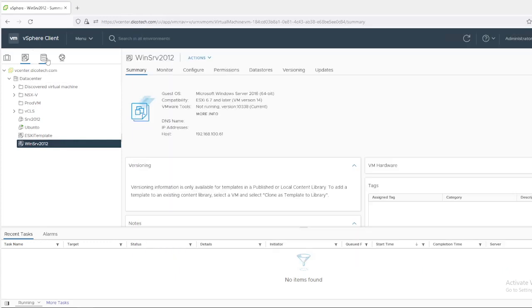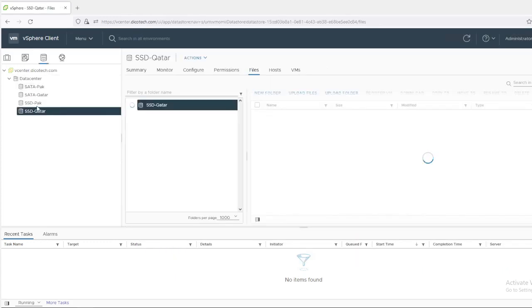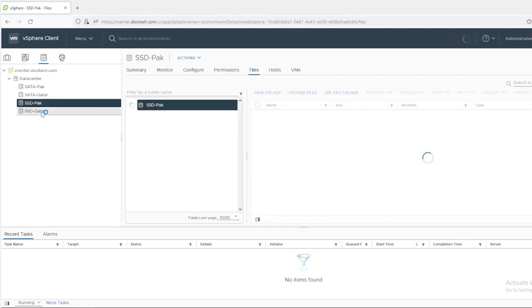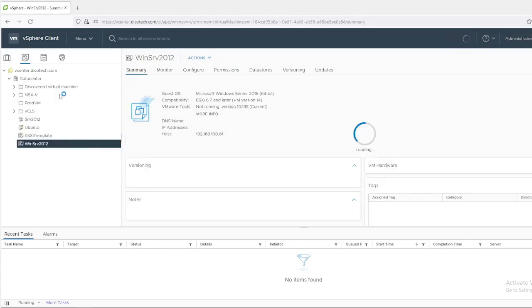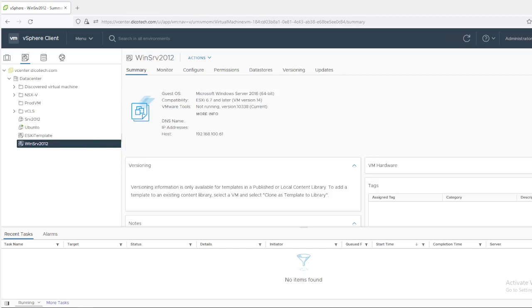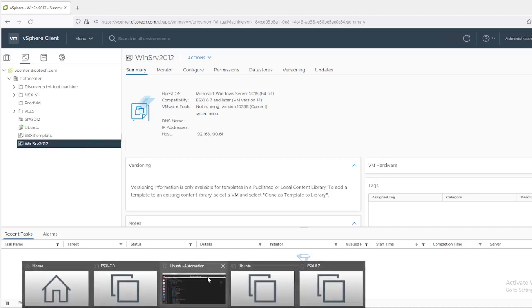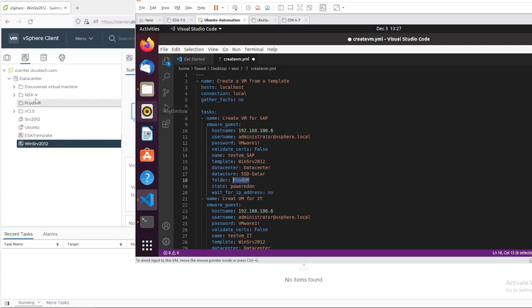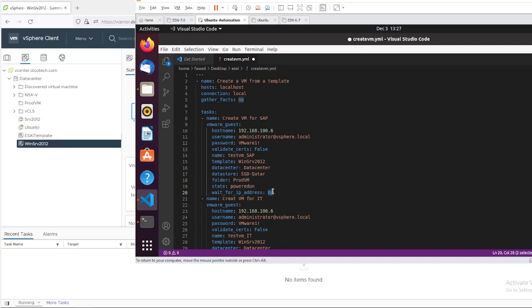And the datastore SSD. I have multiple SSDs here. So I am going to install two VMs, one is in this VM and another one in this datastore. The VM SAP will be installed in SSD. And the folder name is ProdVM. Again, it is case sensitive. This is the ProdVM folder which I have created for this one. Once the VM is created, powered on this virtual machine. And don't wait for the IP address. If you didn't configure the DHCP on your network, then keep it as no.